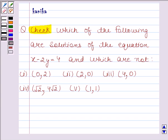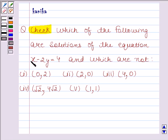Hi and welcome to the session. Let's discuss the following question: check which of the following are solutions of the equation x minus 2y equals 4, and which are not.